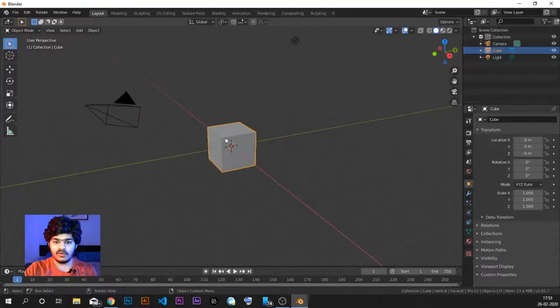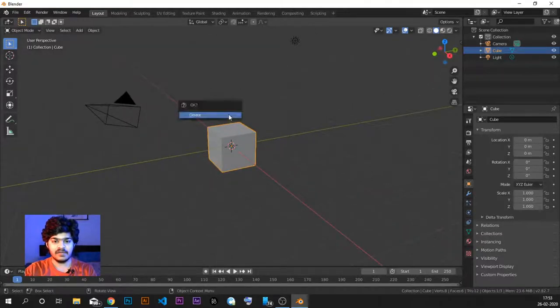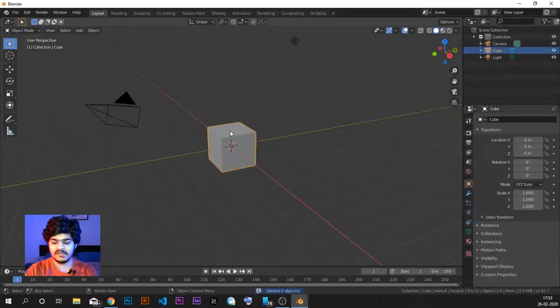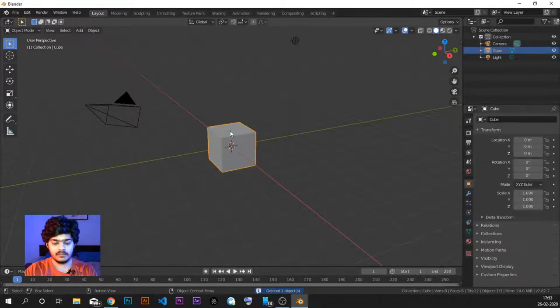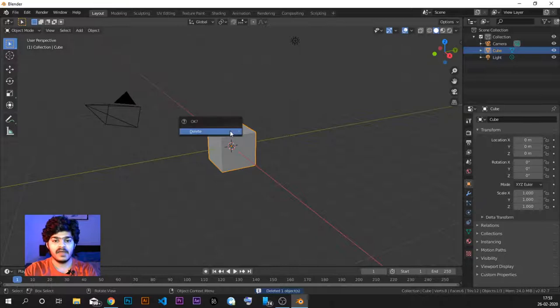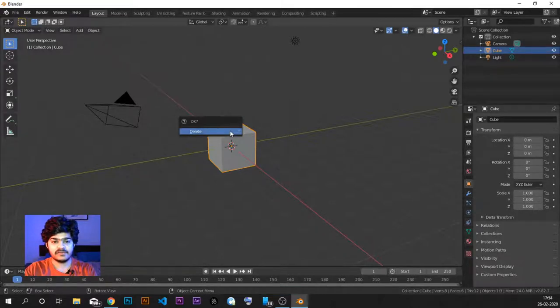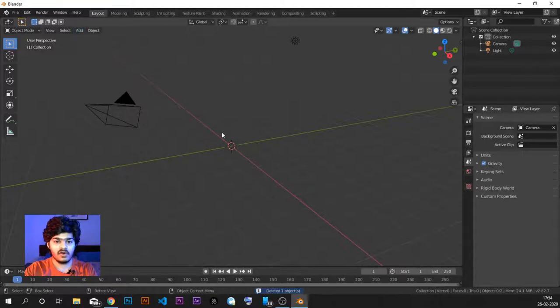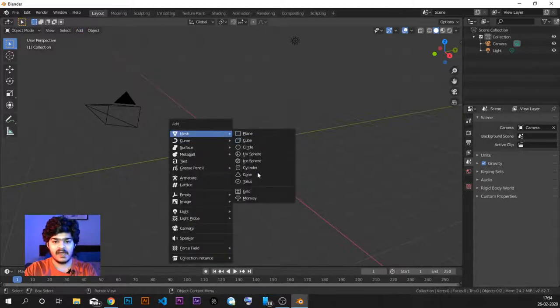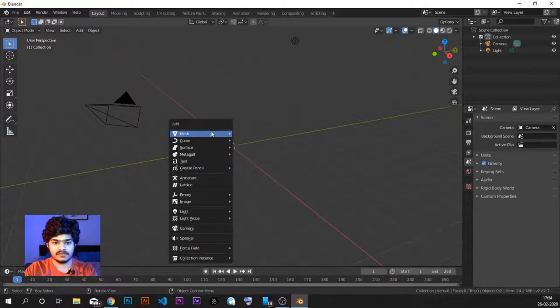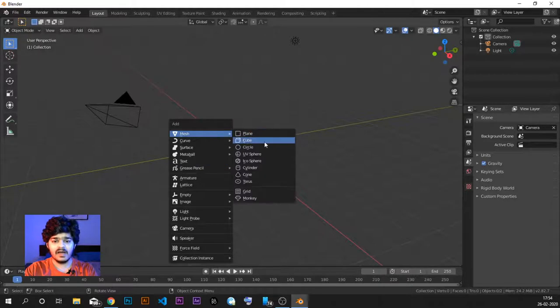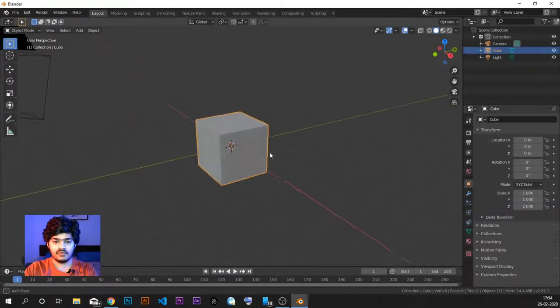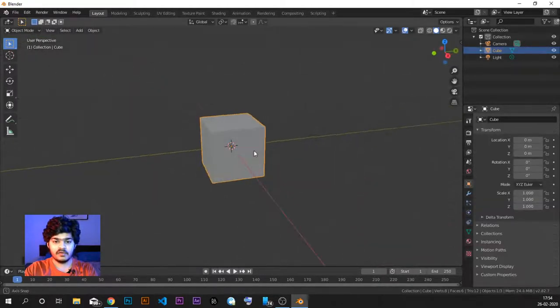So let's just first recap. We saw how to delete the object. X to delete or just select the object and press delete. Both the methods are equally good. X just gives us the confirmation message. Now when we add objects from here or shift A and add object, let's say we add a cube.